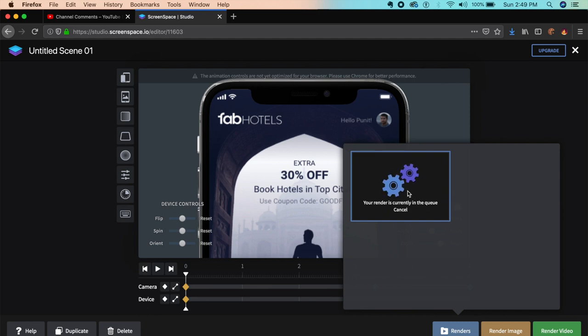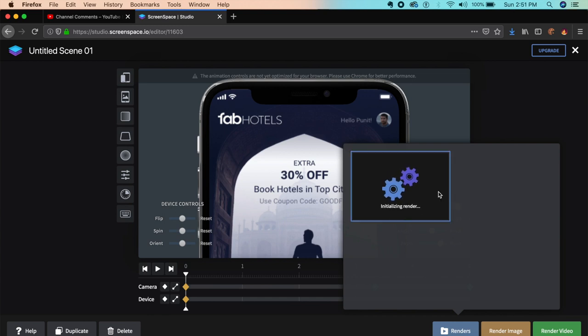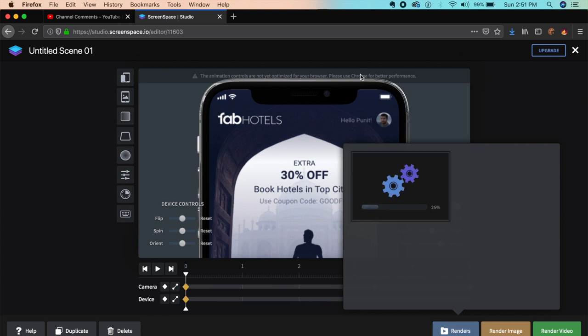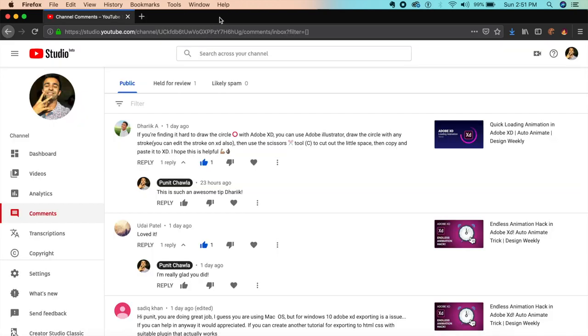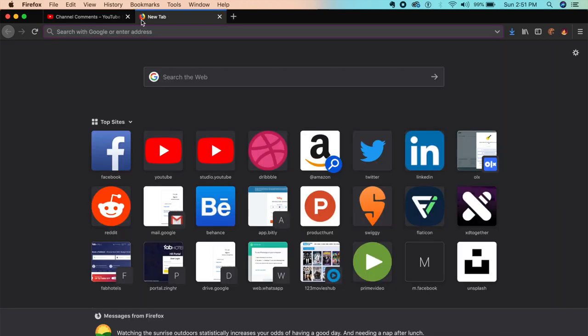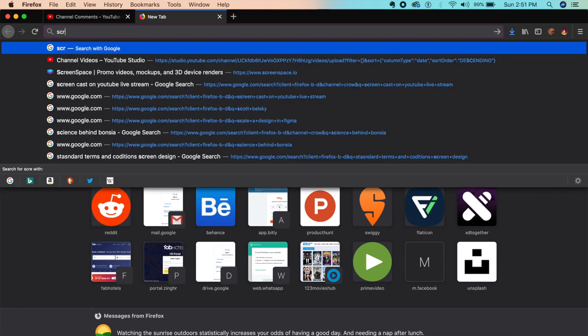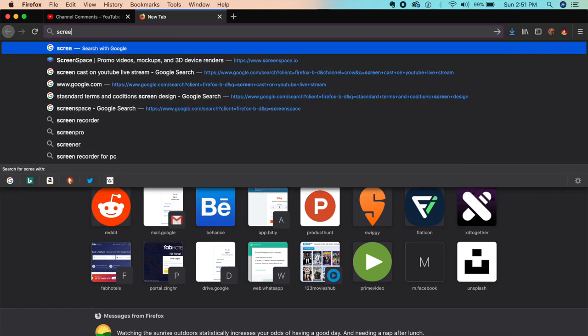It tells you where your render has reached. The best part is once it starts rendering, you can exit the website and don't have to worry about it. After some time you go back to Screen Space and log into the website.